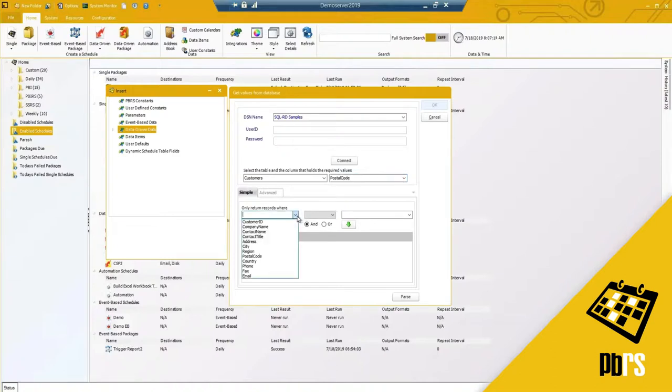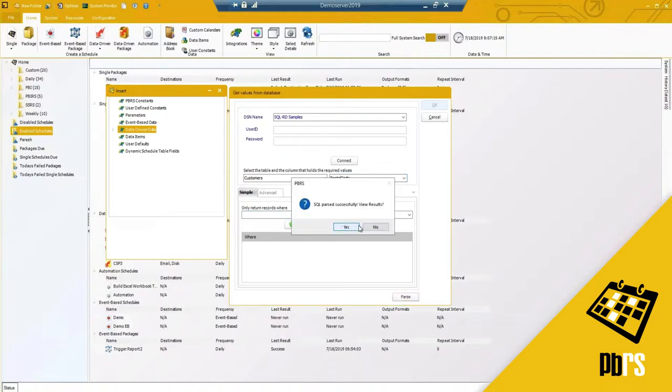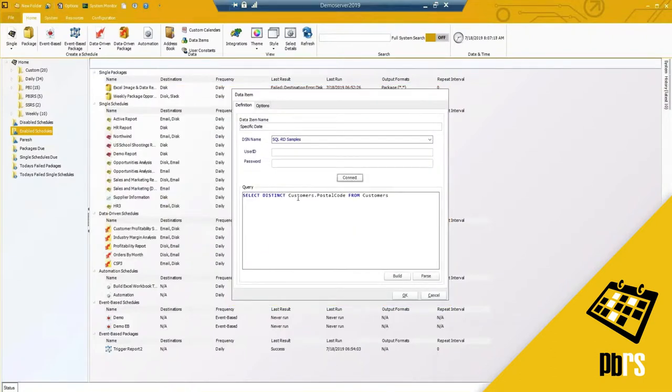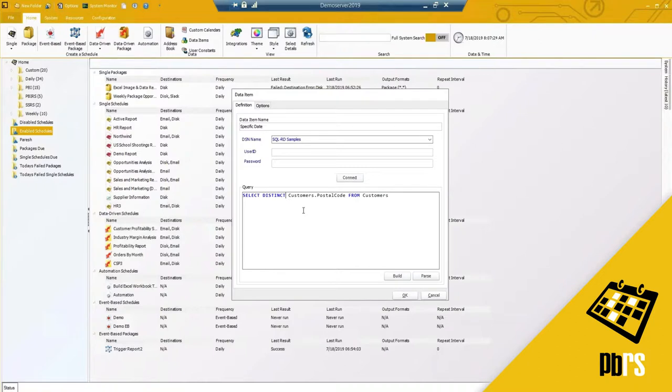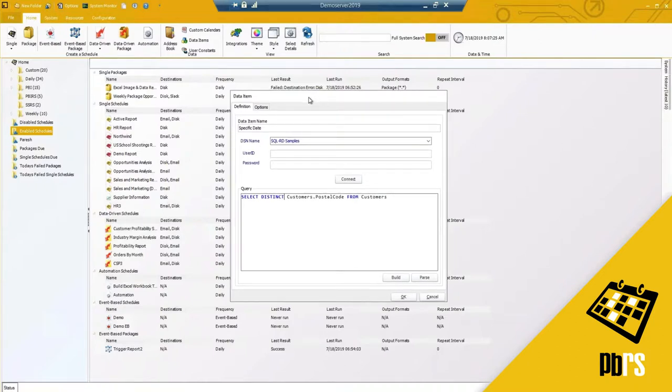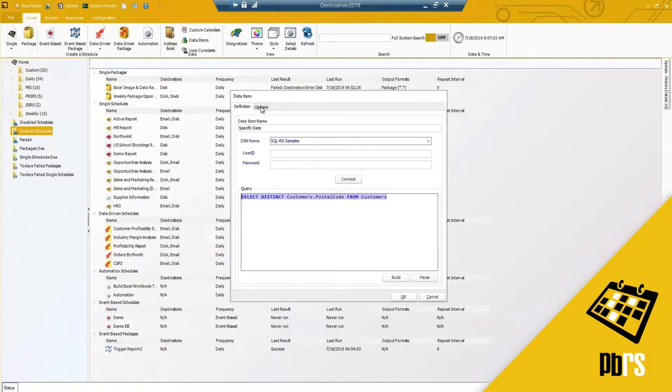I'm just going to select postal code but I'm going to hit parse and hit no and hit okay. I've basically got this query where I need to select something distinct. If there's something specific you need to be able to create that doesn't make sense using our constants you can run that query using a data item.